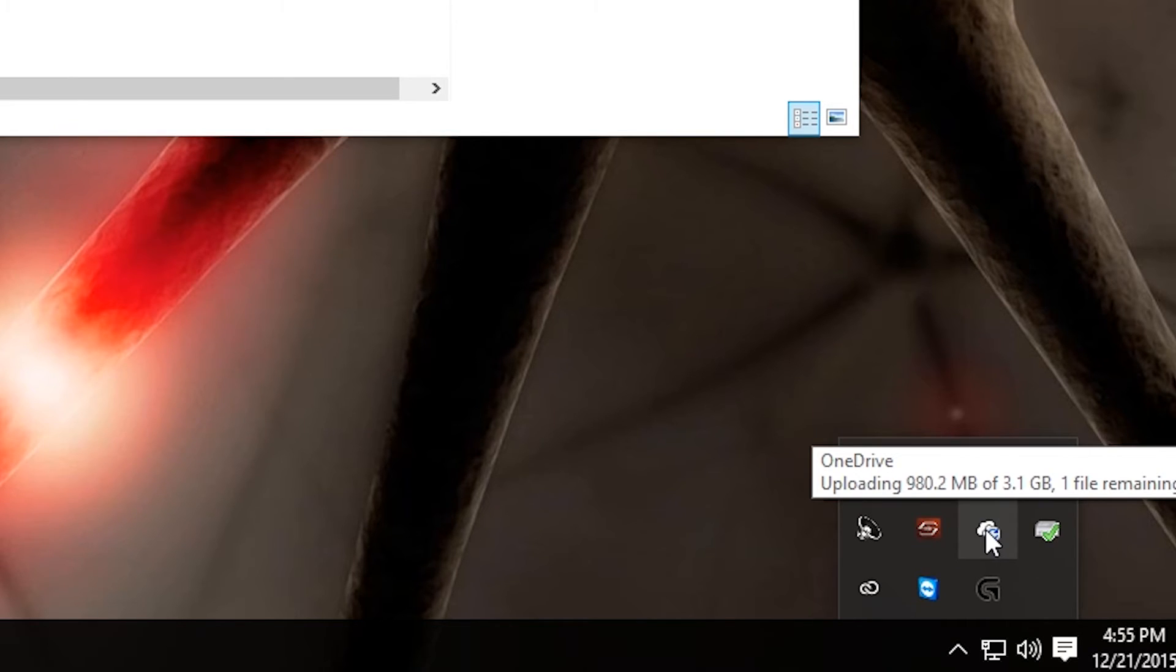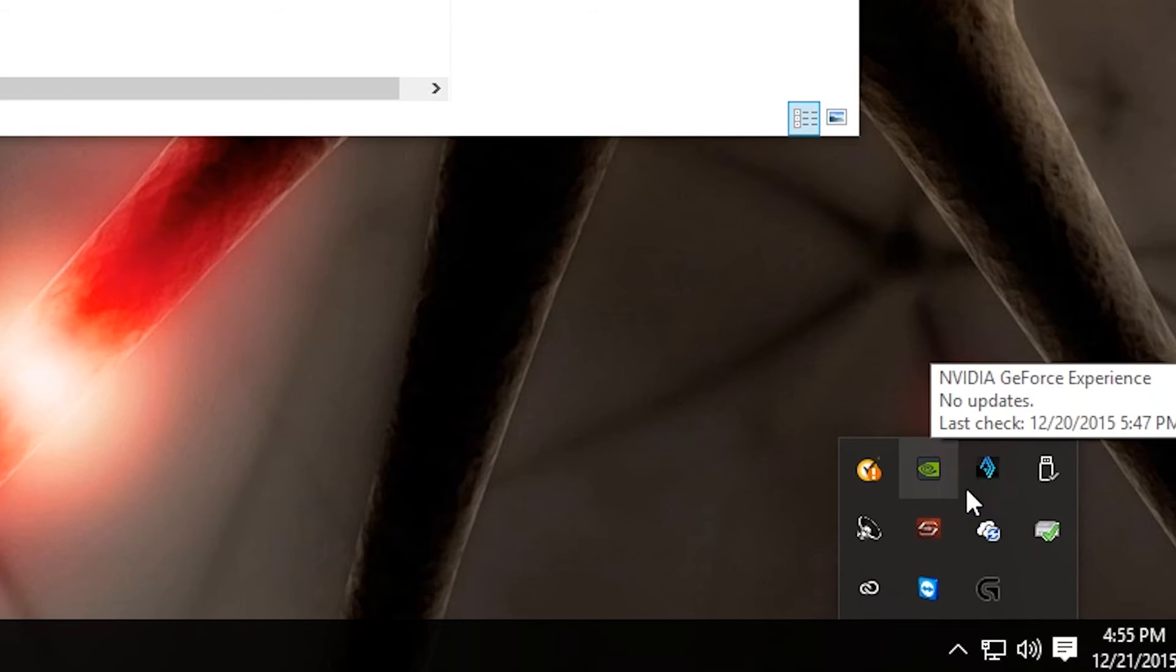One of them you will see is called OneDrive, and there you have it. It says uploading 980.2 megabytes of 3.1, one file remaining. Now that explains why I did not see the file on my smartphone.